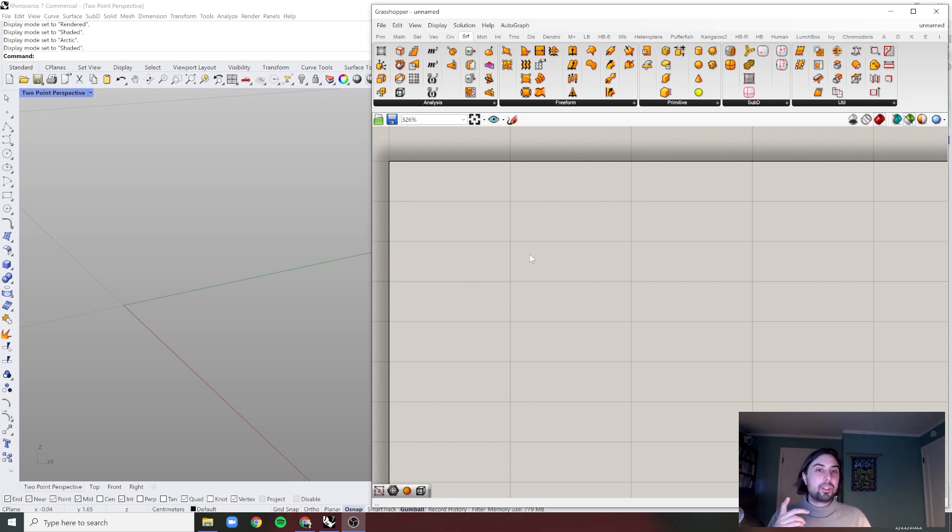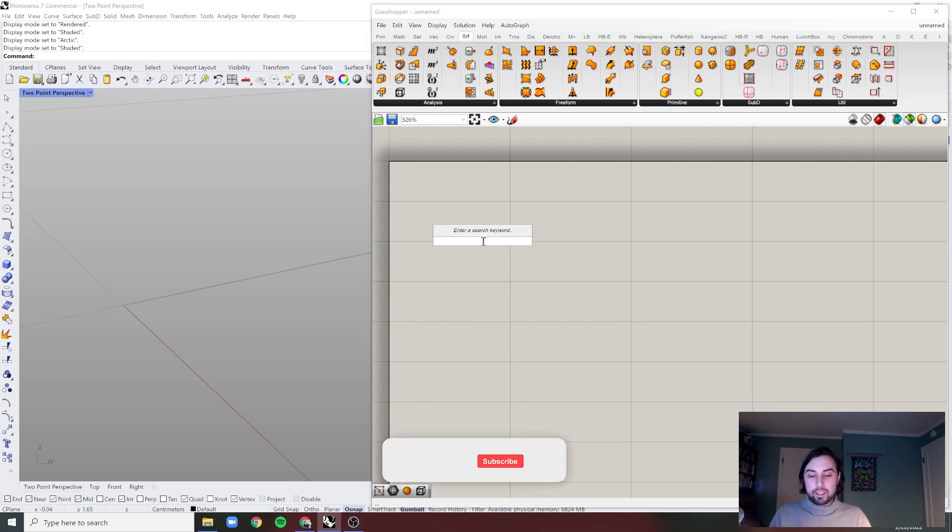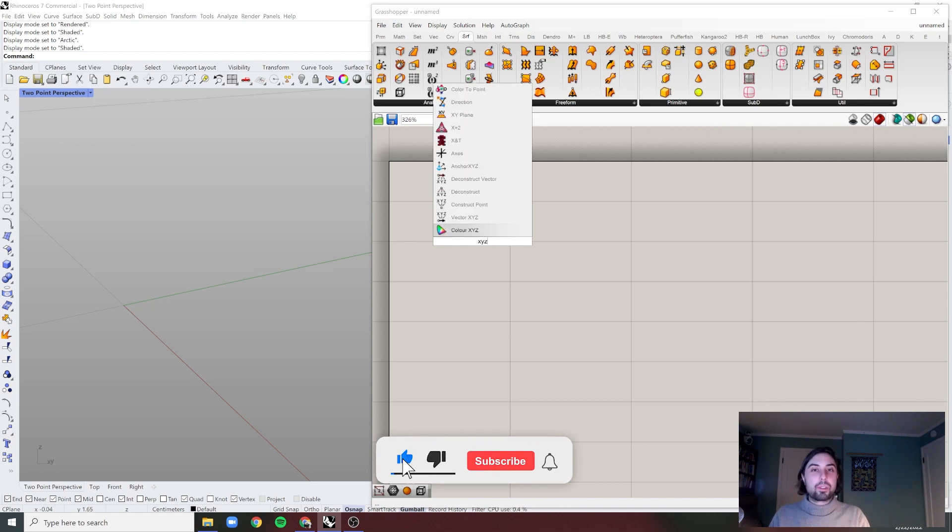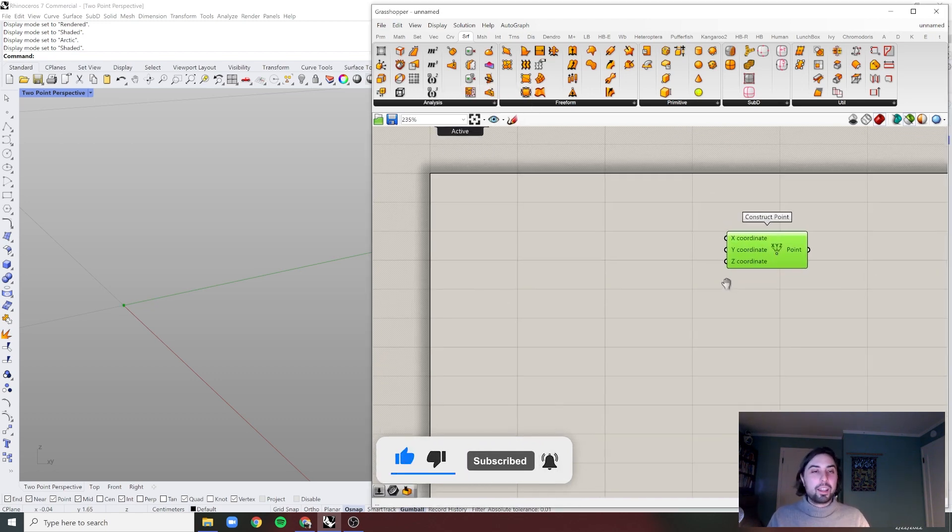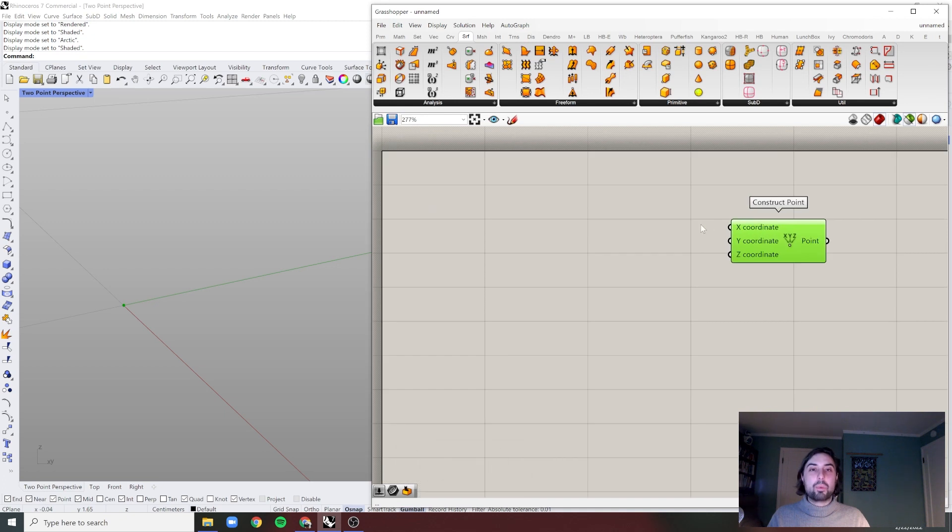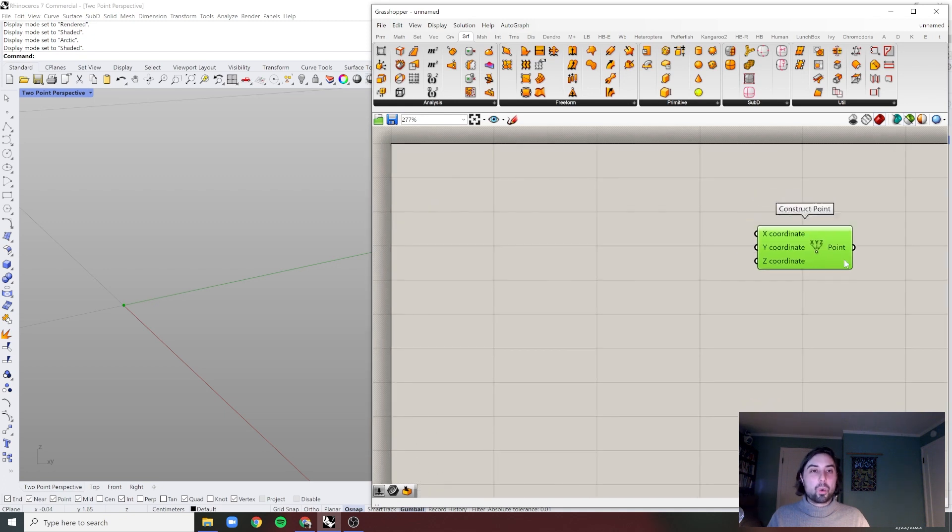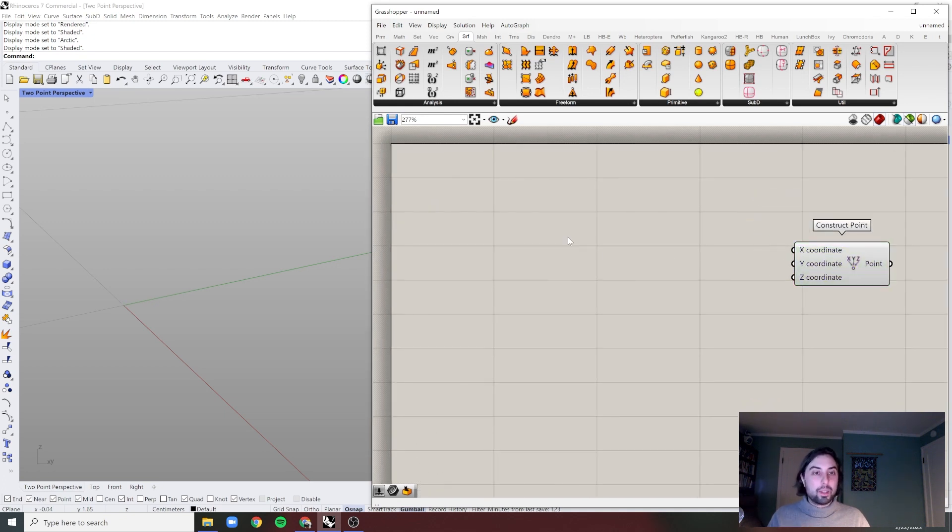This is just going to be simple point gradients. So what we need to do is simply define - we're going to define it with an X, Y, and Z coordinate. We'll be starting out by giving it an X and Y.